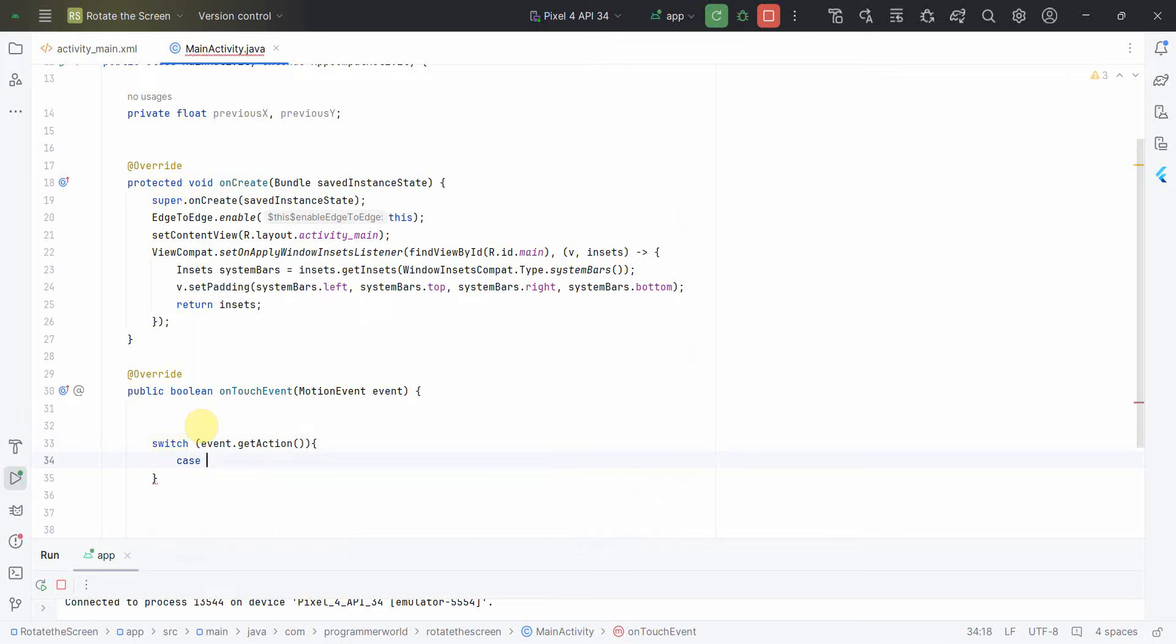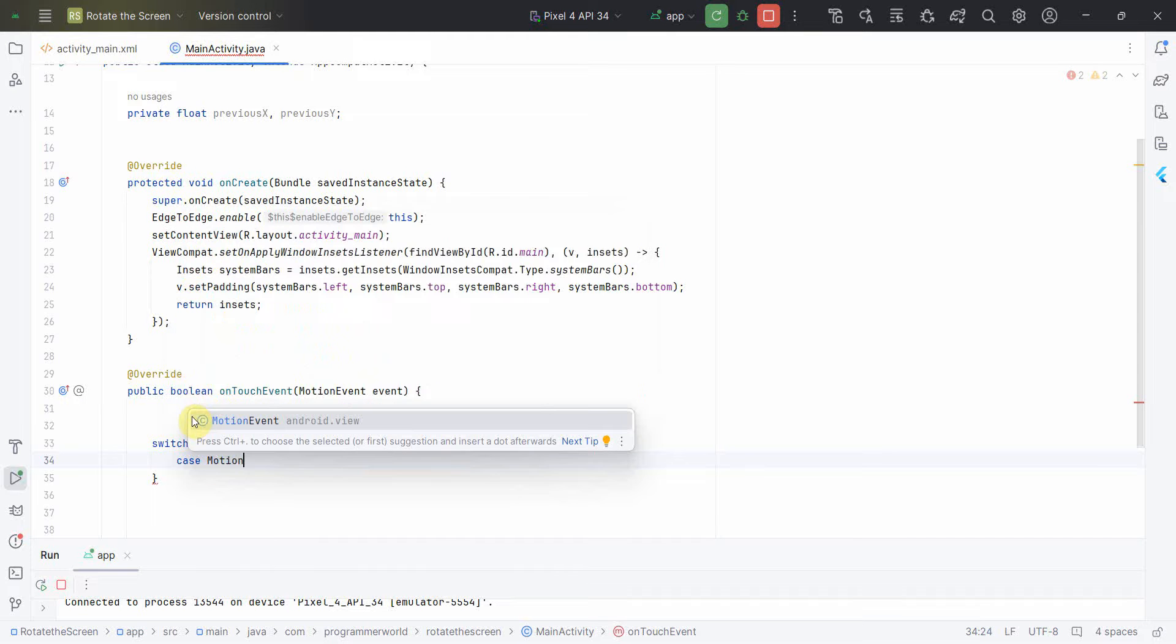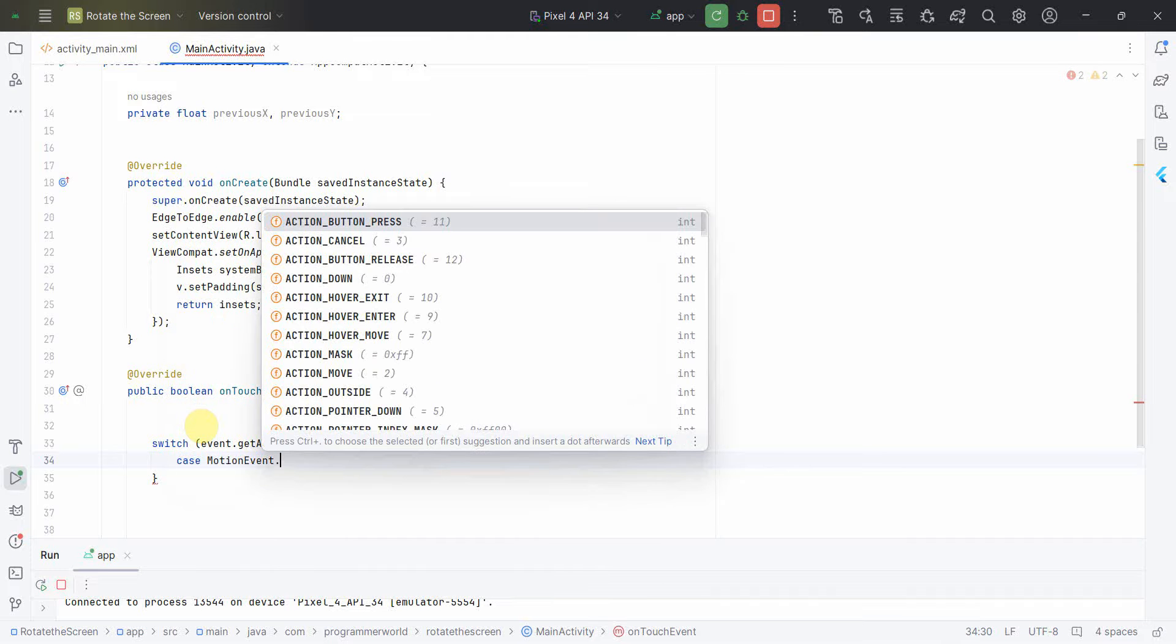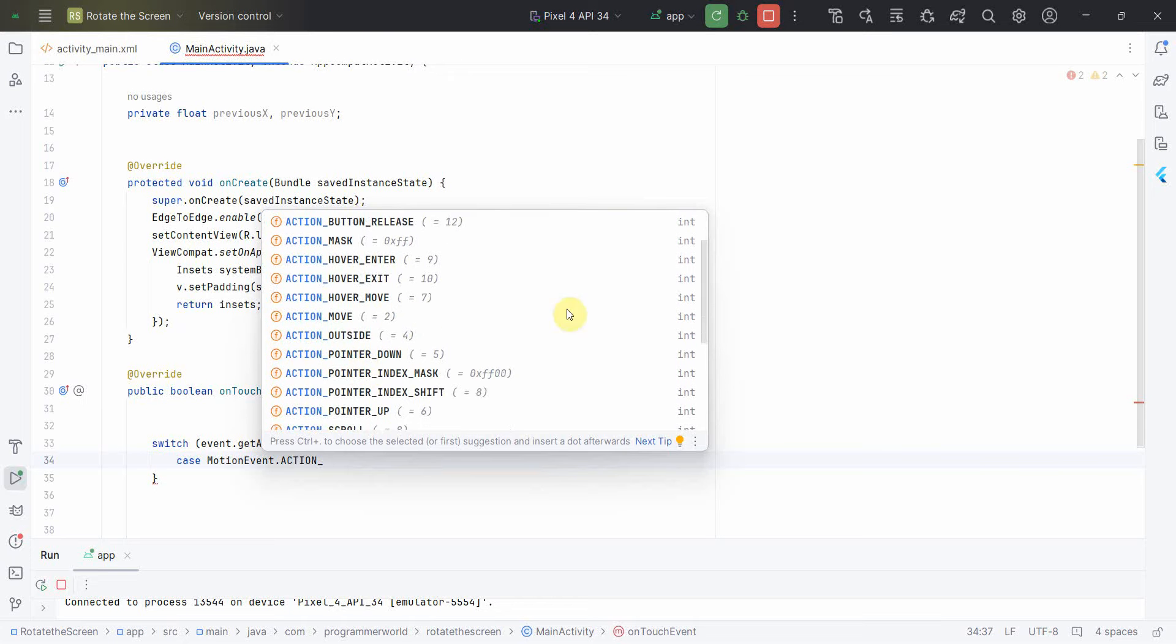And here put case which is basically MotionEvent dot action underscore. So yeah, there are different actions.